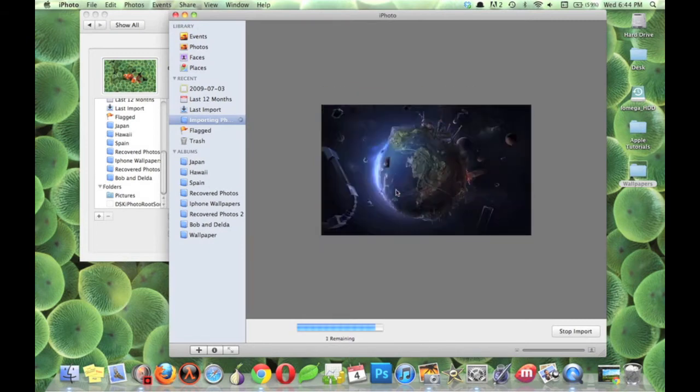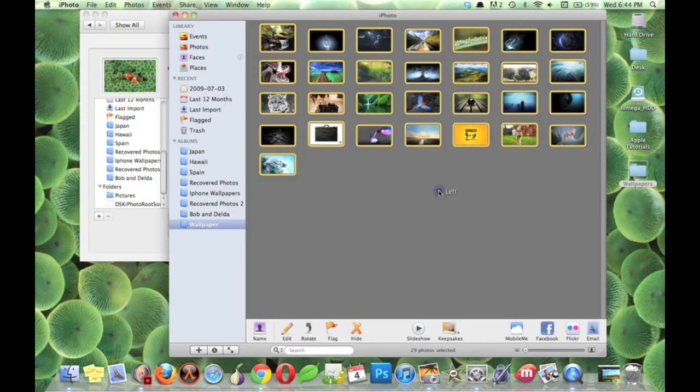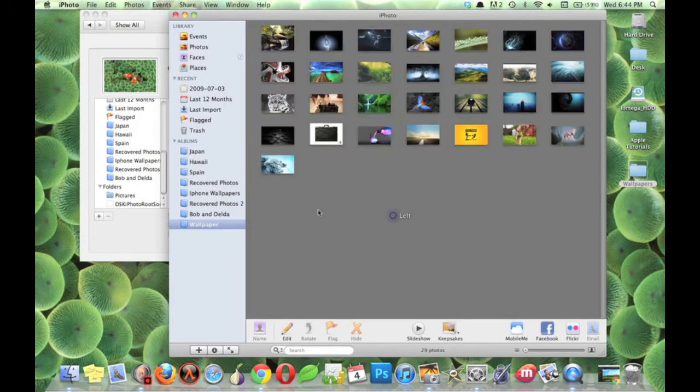Now once it's done importing those photos, you'll have an iPhoto album full of wallpaper.